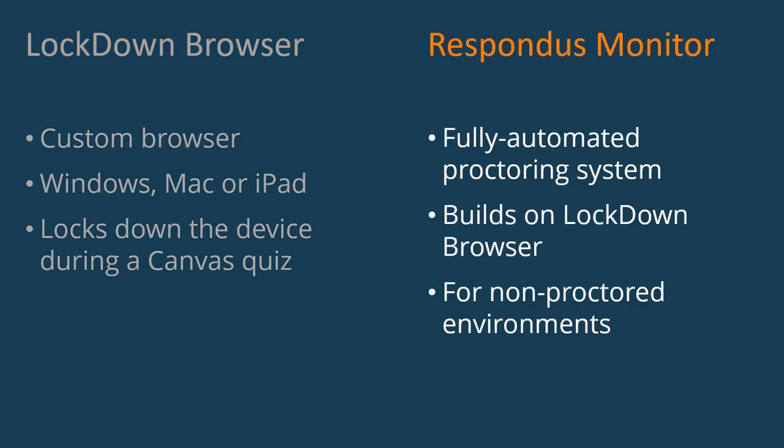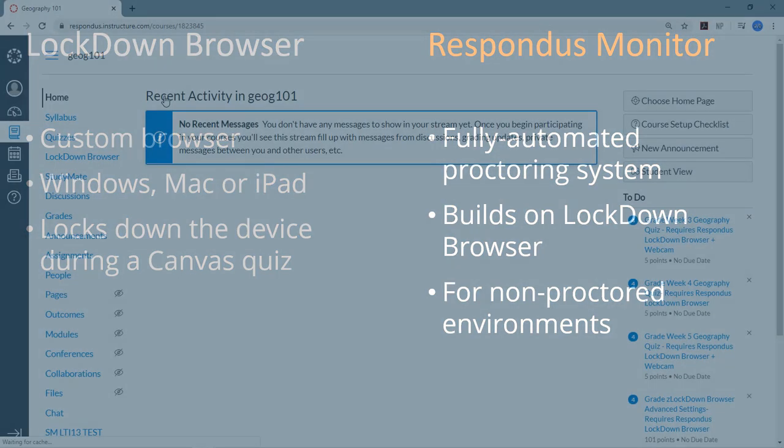Respondus Monitor is a fully automated proctoring system that builds on Lockdown Browser, so students can take exams from a non-proctored environment such as a home computer.